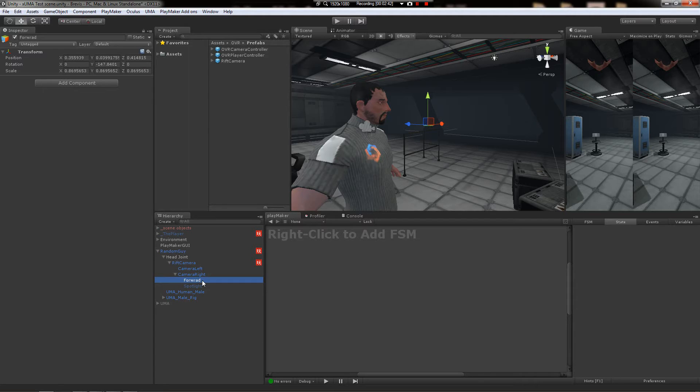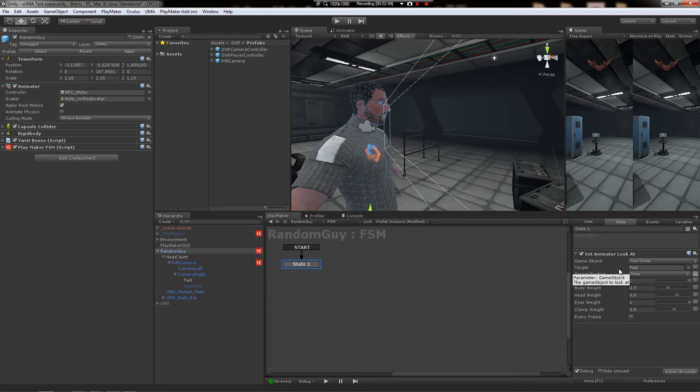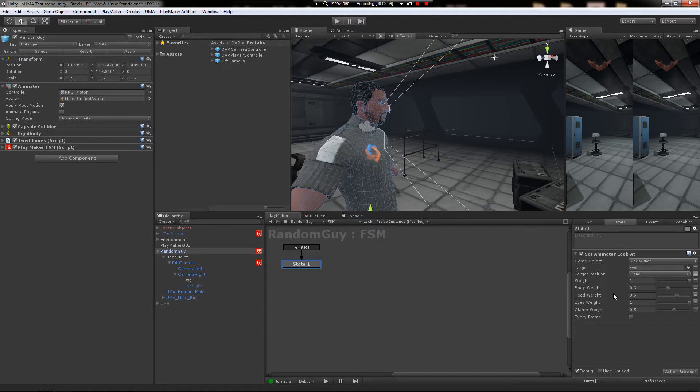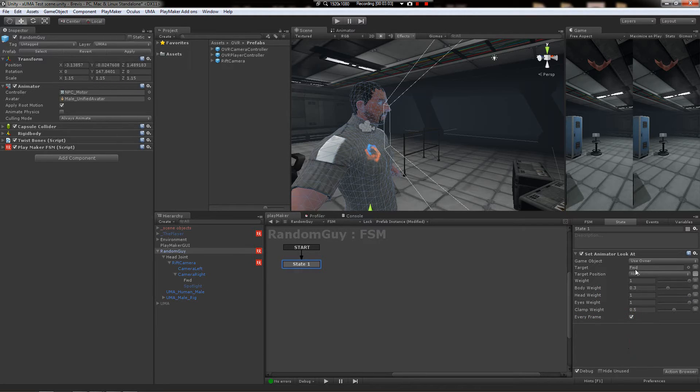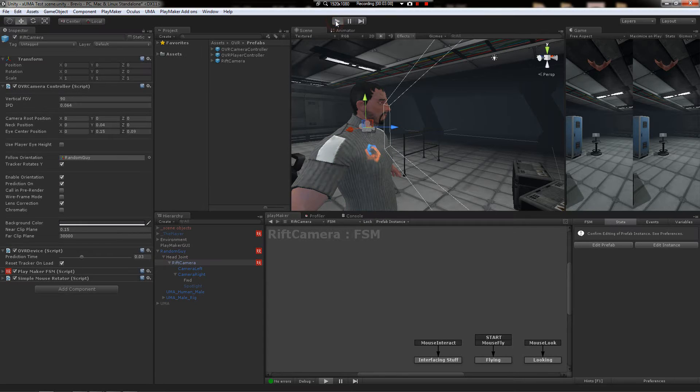I'm just going to call it forward. And go back to this FSM and say that forward is the target. The weights are where you can play with all of how hard the body follows and stuff like that. And you just crank the head weight up to one. Every frame and I think that should do it.